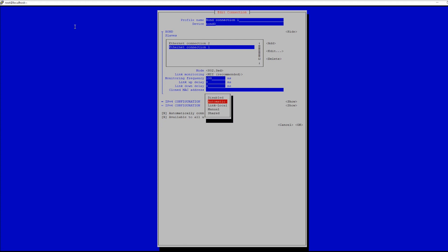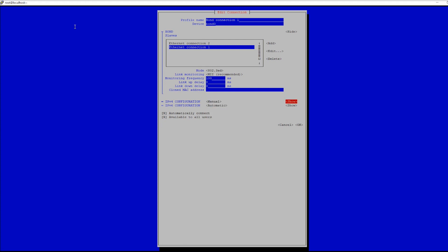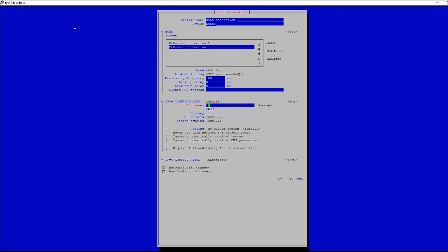Once you finish adding interfaces to your bond, in the IPv4 config section you can either leave it as is to allow DHCP to assign an IP to your newly created bond, or edit this to assign it a static IP, which is recommended. If you choose to use a static IP, however, be sure to use an address outside of your DHCP server's range to avoid clashes. You can get this information from your local network admin.